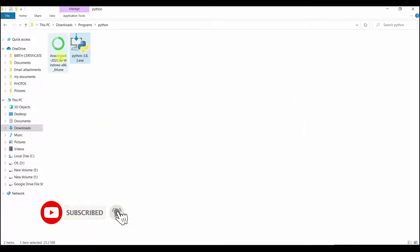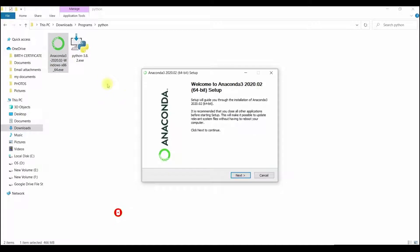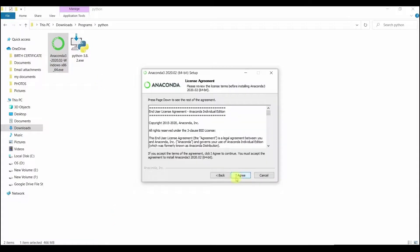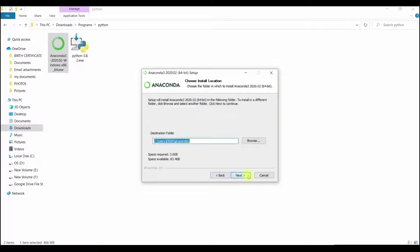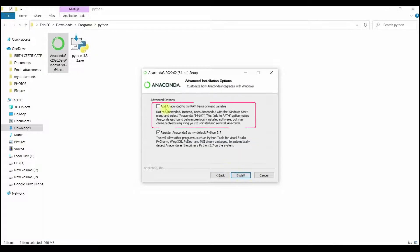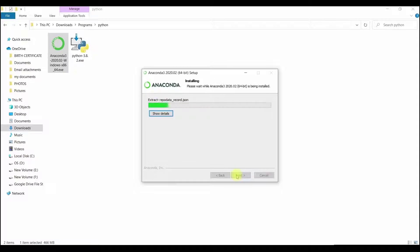Once installed, similarly run the Anaconda software package and click Next, confirm the installation location. In the Advanced option, select the Add Anaconda 3 to My Path Environment option and proceed with the installation.